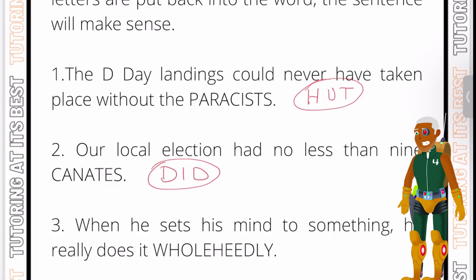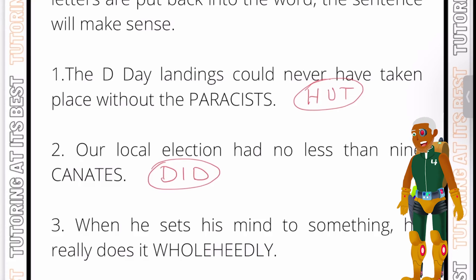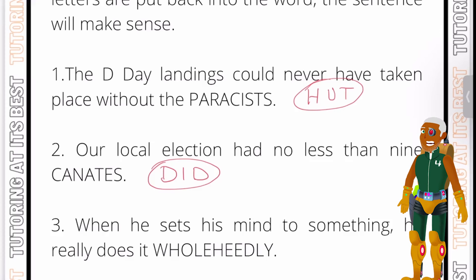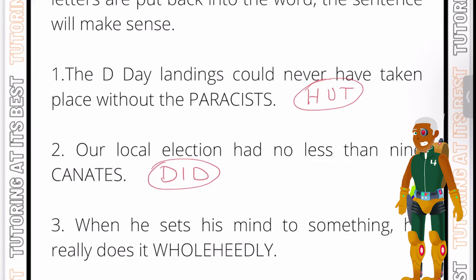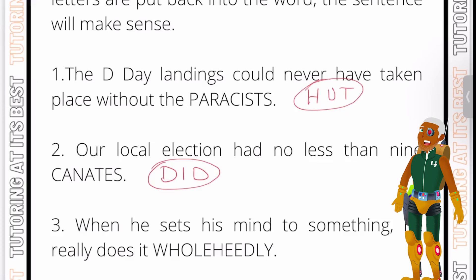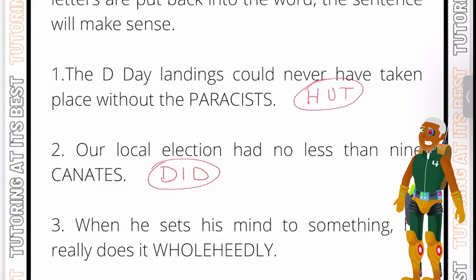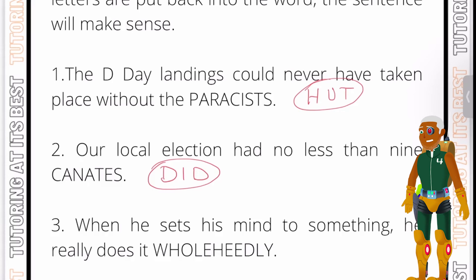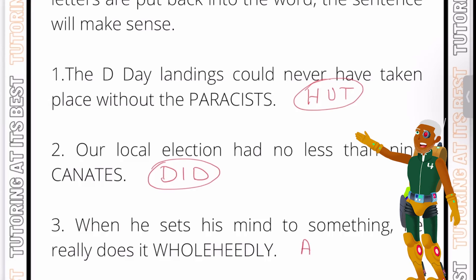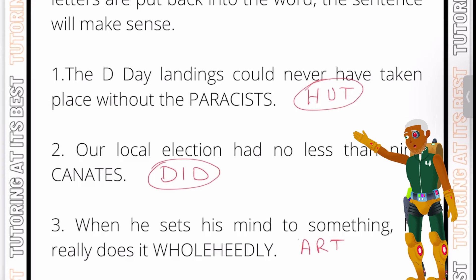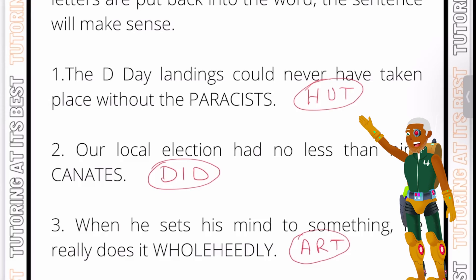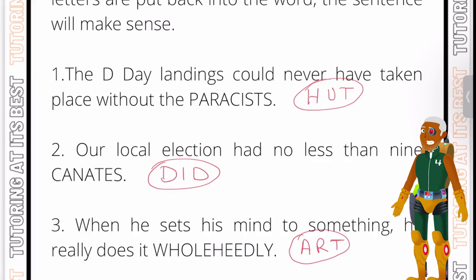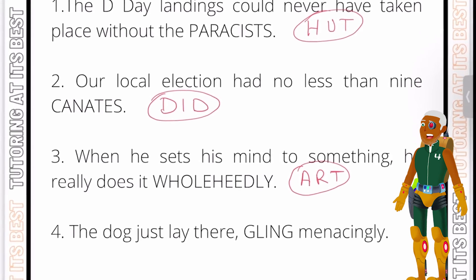Question three: 'When he sets his mind to something, he really does it WHOLEHEDLY.' To do something wholeheartedly means to be fully committed to it. We insert the letters A-R-T to make the word 'wholeheartedly' — that's fully committed.